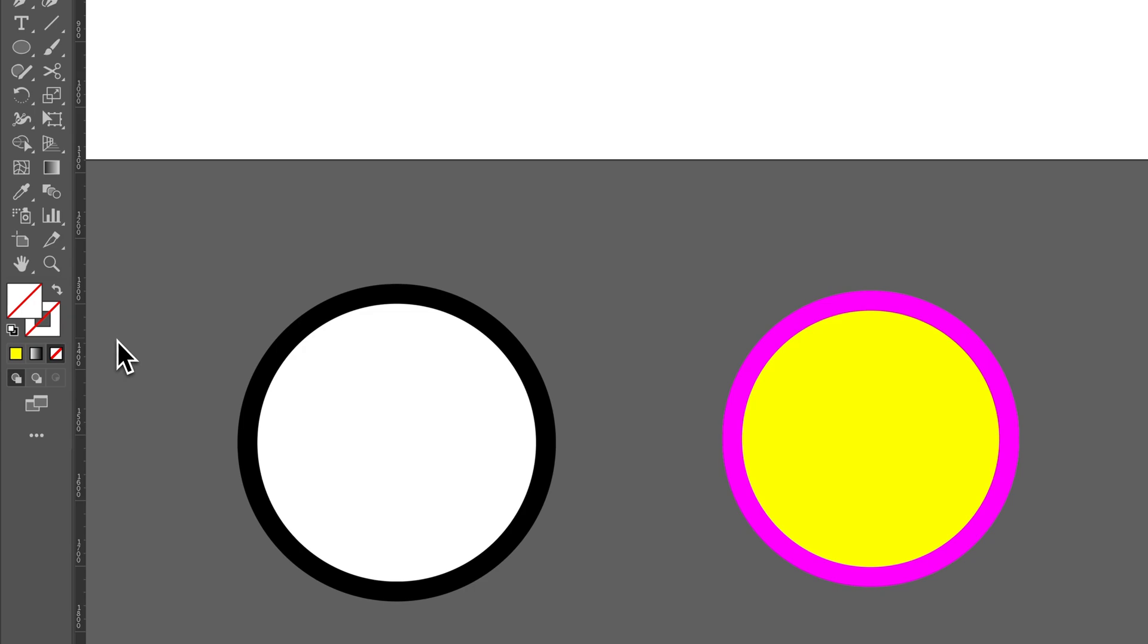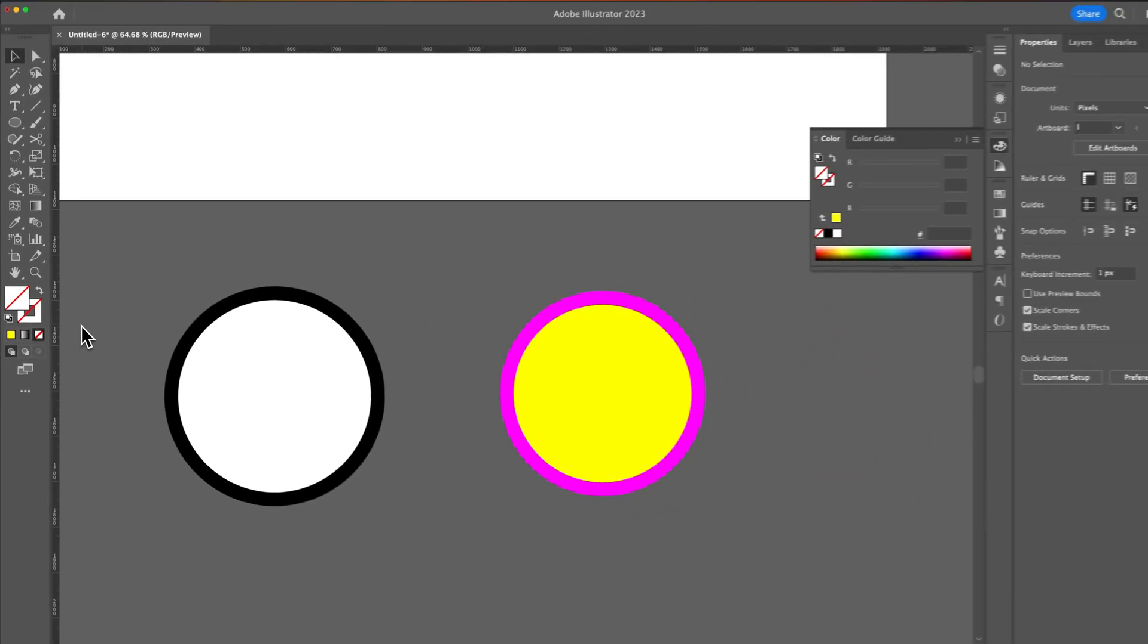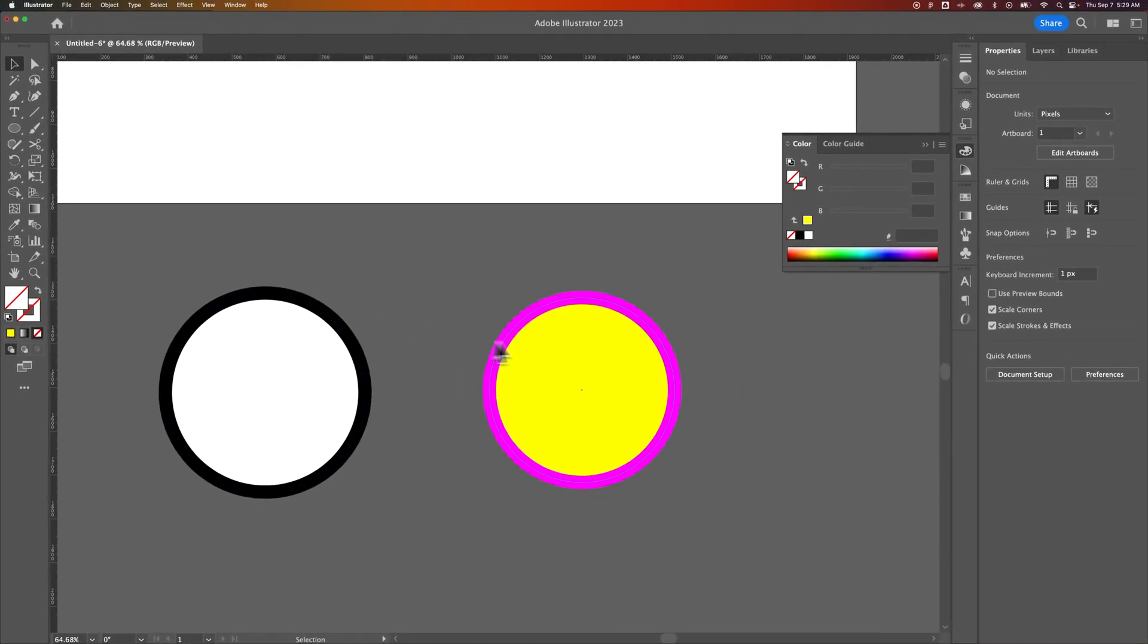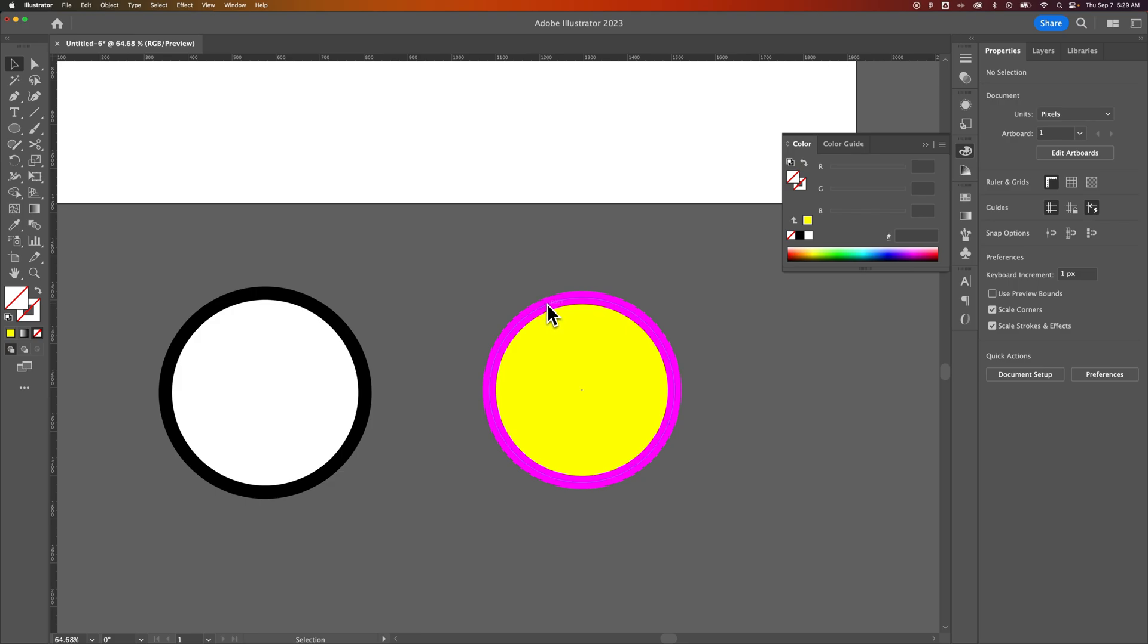That signifies which of these you are selecting it to apply to. But to actually select the specific color, for instance, I have a circle out here that has a yellow fill and a pink stroke. What if I wanted to take the pink stroke color and apply it to my current fill color?